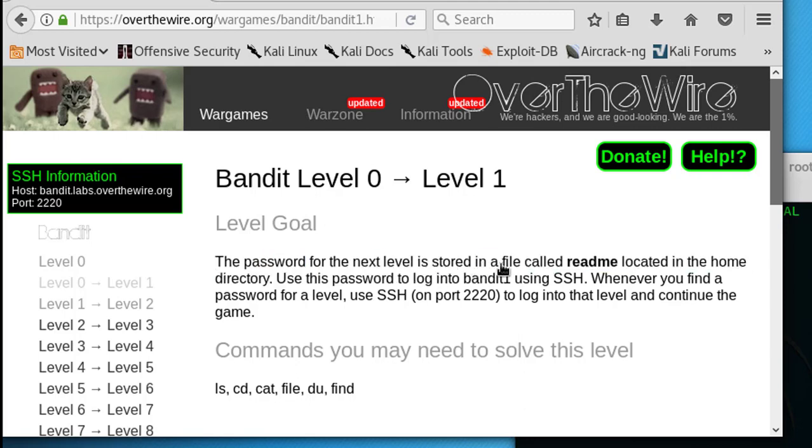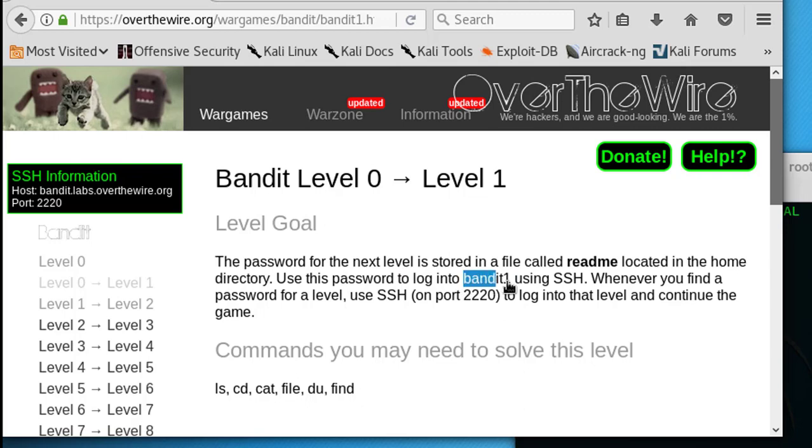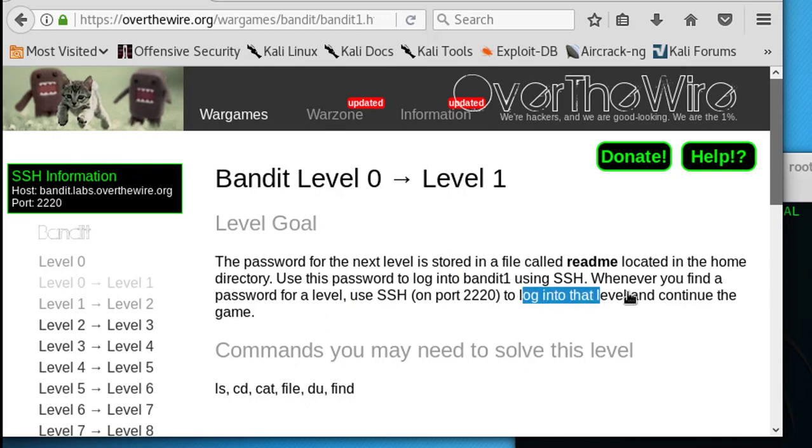Use this password to log in to bandit1 using SSH. Whenever you find a password for a level, use SSH on port 2220 to log into that level and continue the game.